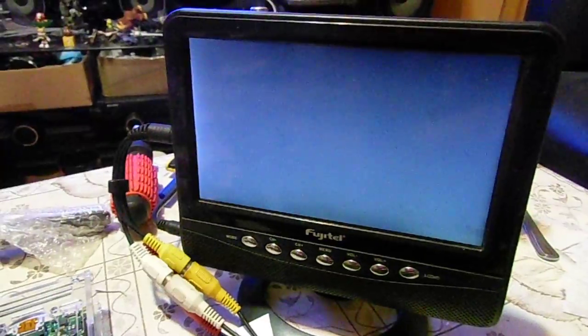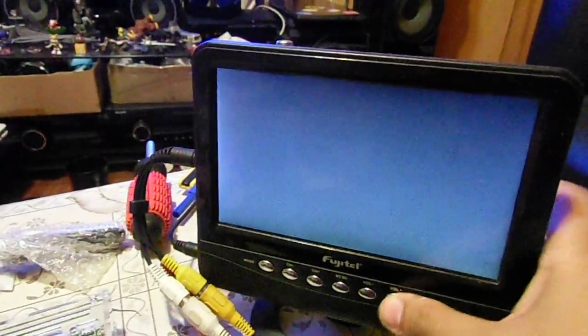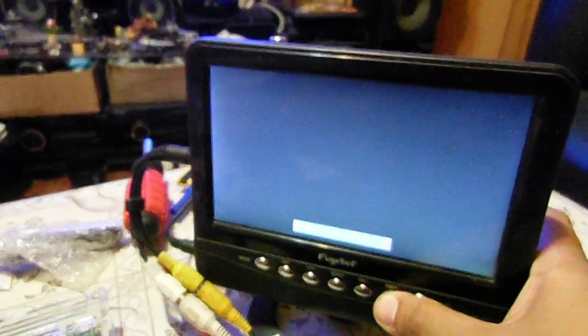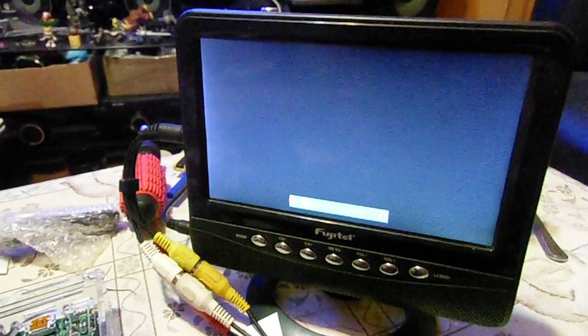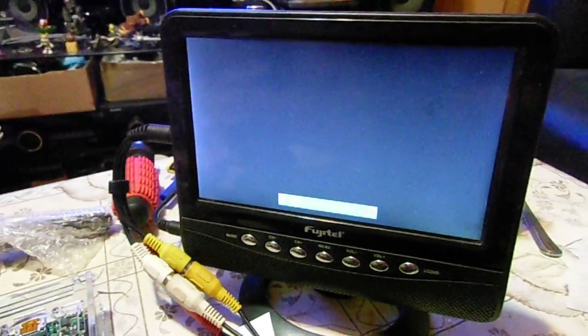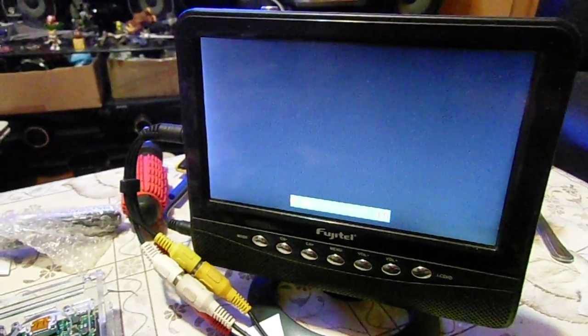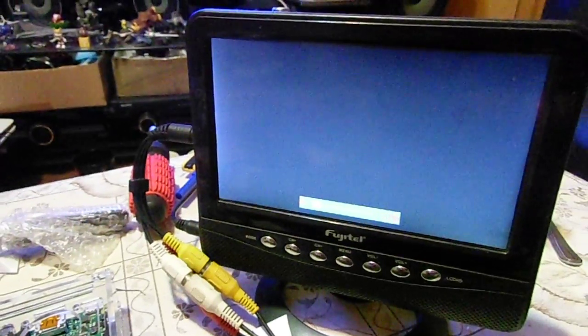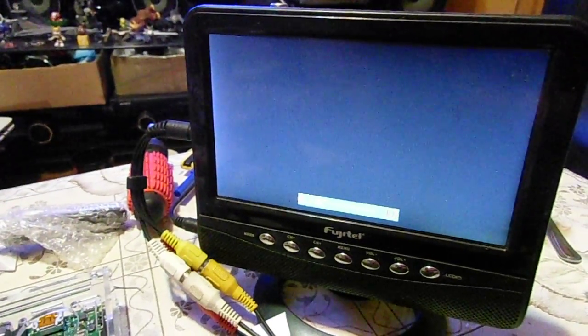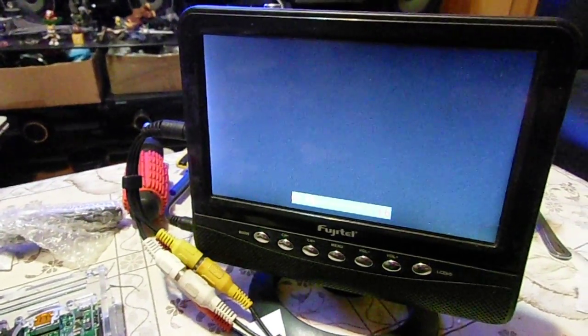Algún día, y puede que ese día nunca llegue, quizá te pida que hagas algo por mí. Hasta entonces, acepta esto como un regalo.